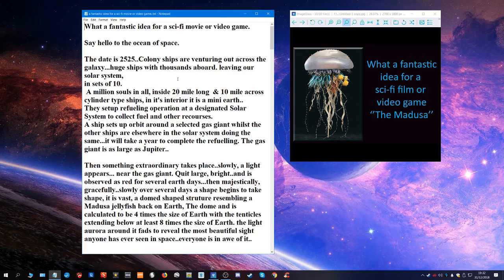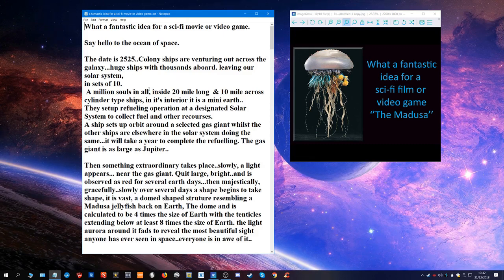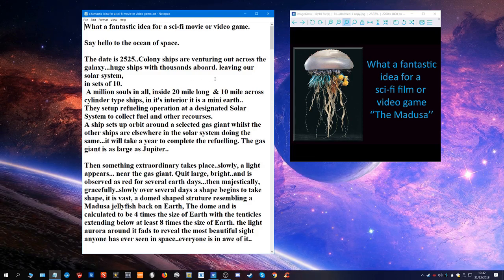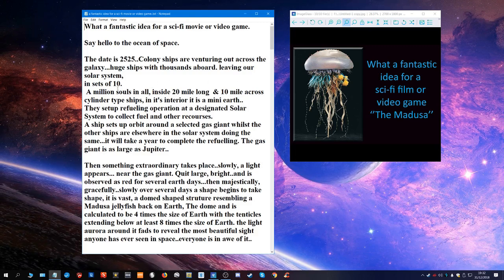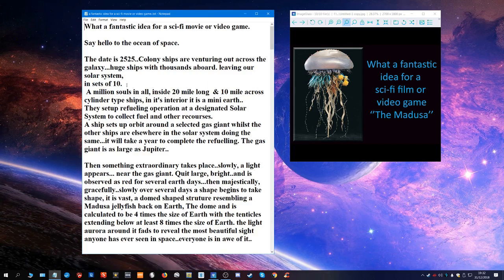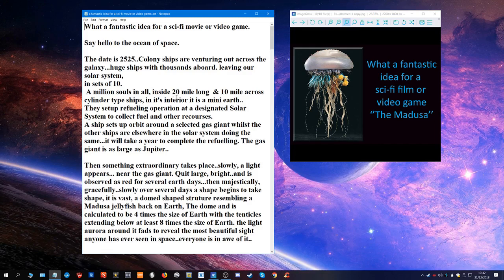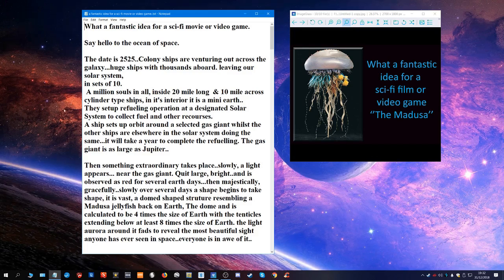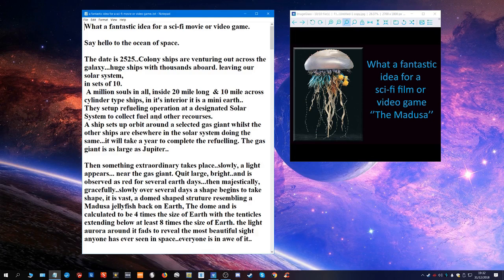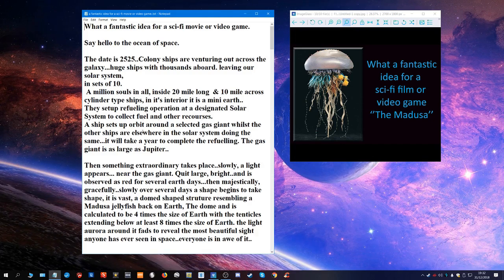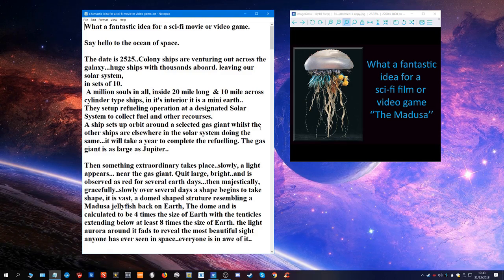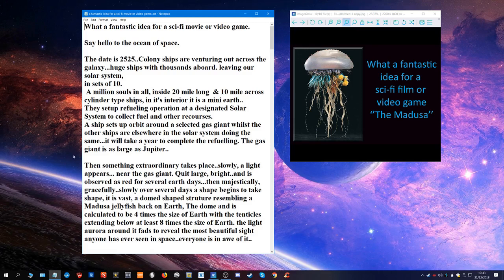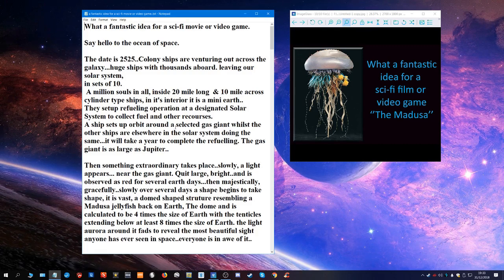The date is 2525. Colony ships are venturing out across the galaxy, huge ships with thousands aboard, leaving our solar system in sets of ten. A million souls in all inside 20-mile long and 10-mile across cylinder type ships. In its interior it is a mini Earth. They set up refueling operations at a designated solar system to collect fuel and other resources. A ship sets up orbit around a selected gas giant whilst the other ships are elsewhere in the solar system doing the same. It will take a year to complete the refueling. The gas giant is as large as Jupiter.